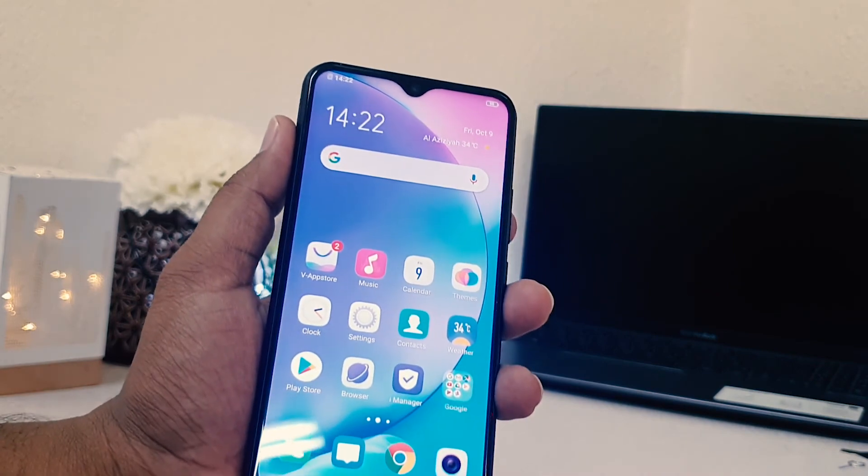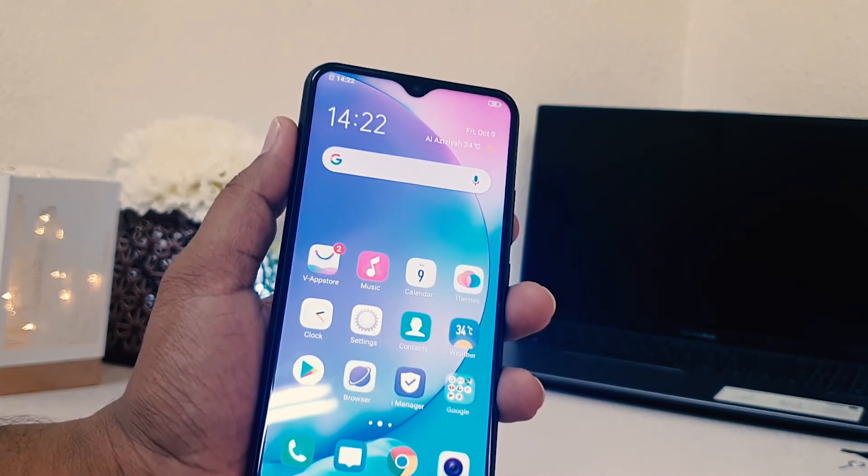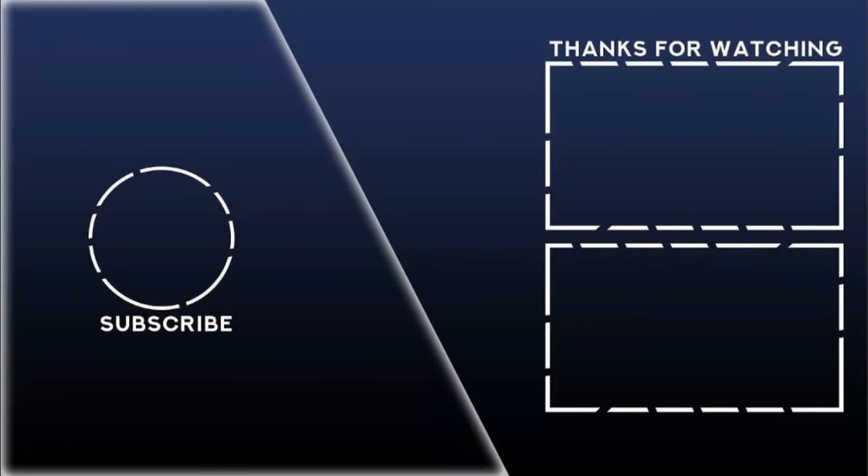So that's for now. Thanks for watching my video. See you next one. Peace.